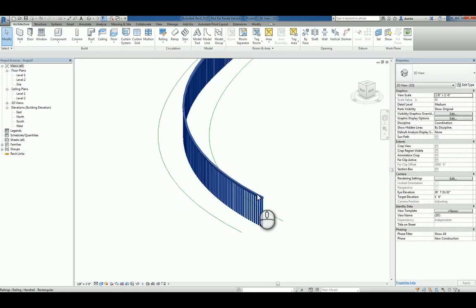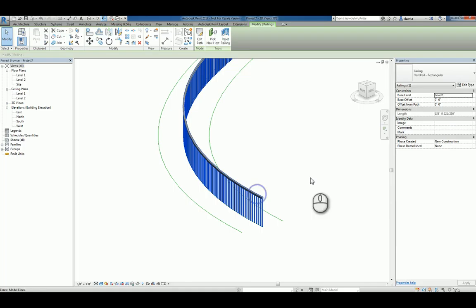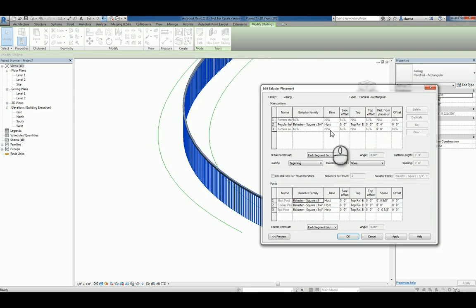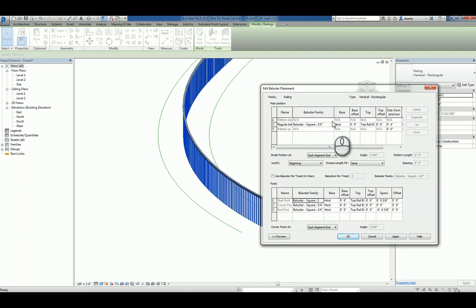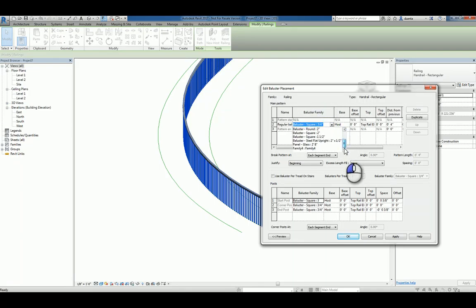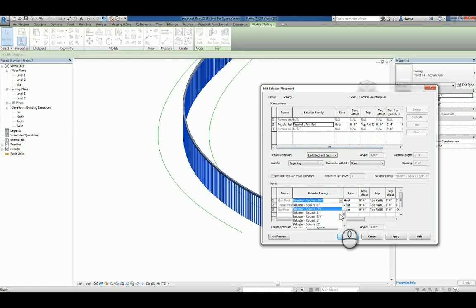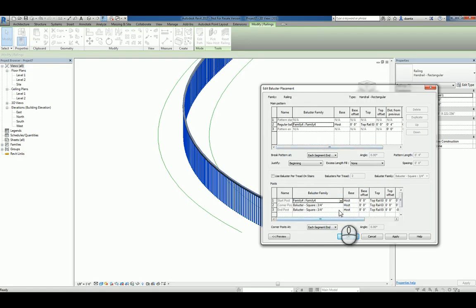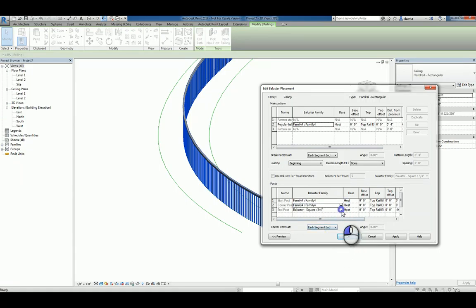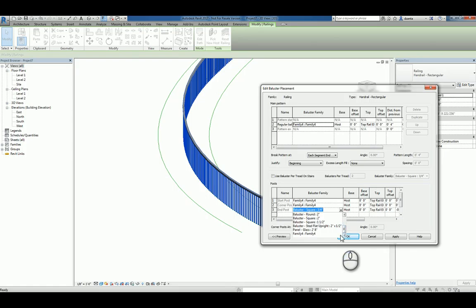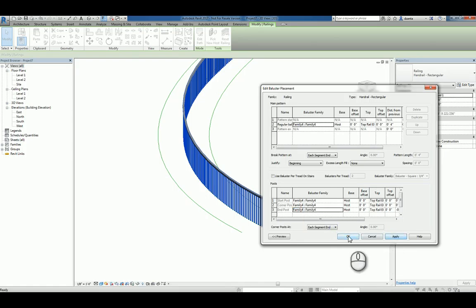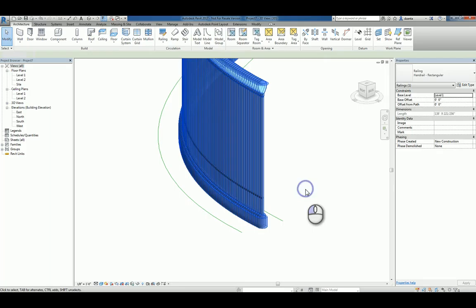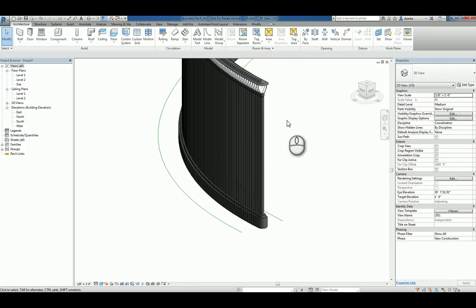Now that it's loaded, you can select that railing again. Hit edit type, go back to baluster placement and click edit. And because you've already loaded it, you can click inside here and pick from it. Now, I didn't actually save it and give it a specific name, we're just going to use family 4 for now. And scroll down and you can swap out the baluster family that's being used for the repetitive pattern and for the corner start and end posts. We hit apply, we hit OK, and OK, and now you're going to see it change.